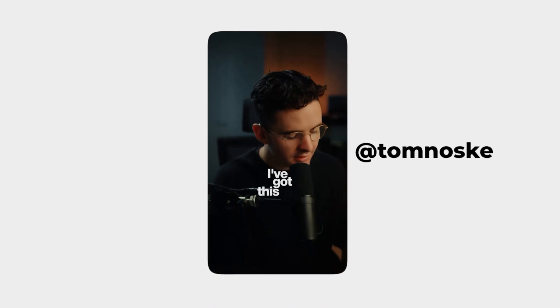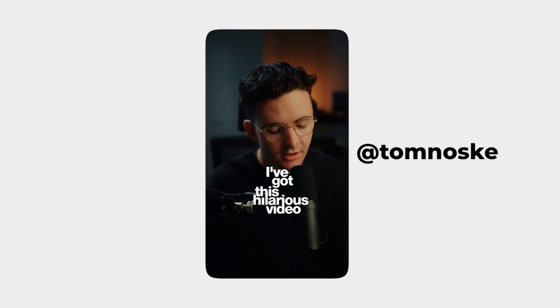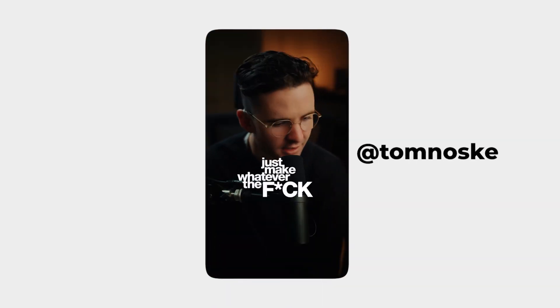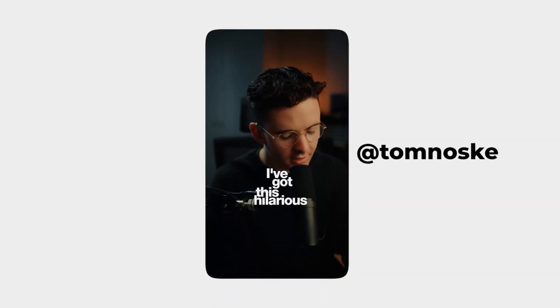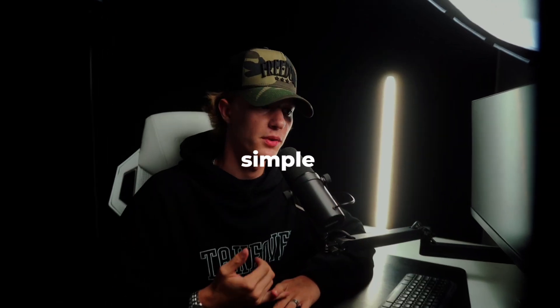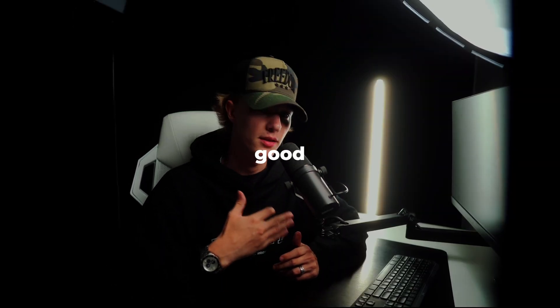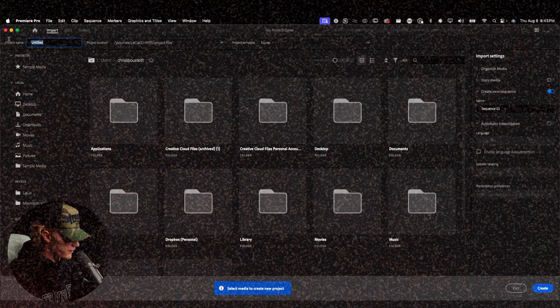Today we are creating the simple typography hook that many creators like Tom Noski and plenty others use on their content. The biggest reason why I want to cover this is simply because it's a simple, clean hook that gets my attention each and every single time I scroll through on Instagram. I don't know what it is about this hook, maybe it's the font choice or just the simple style, but it's super captivating and when done properly, it looks so good. Today I'm going to be sharing with you guys how to do it literally from complete scratch.